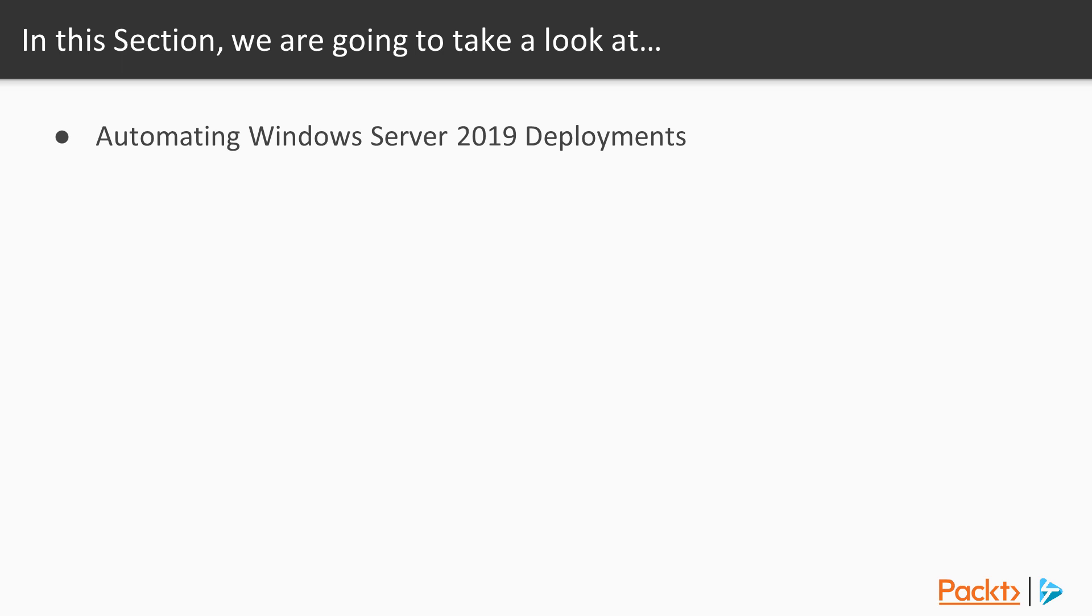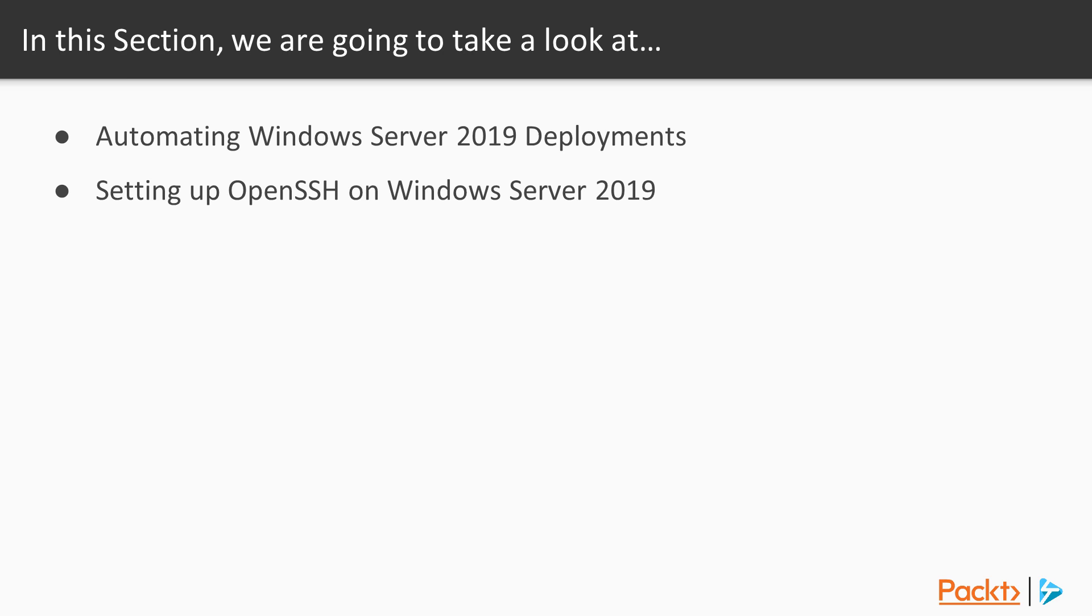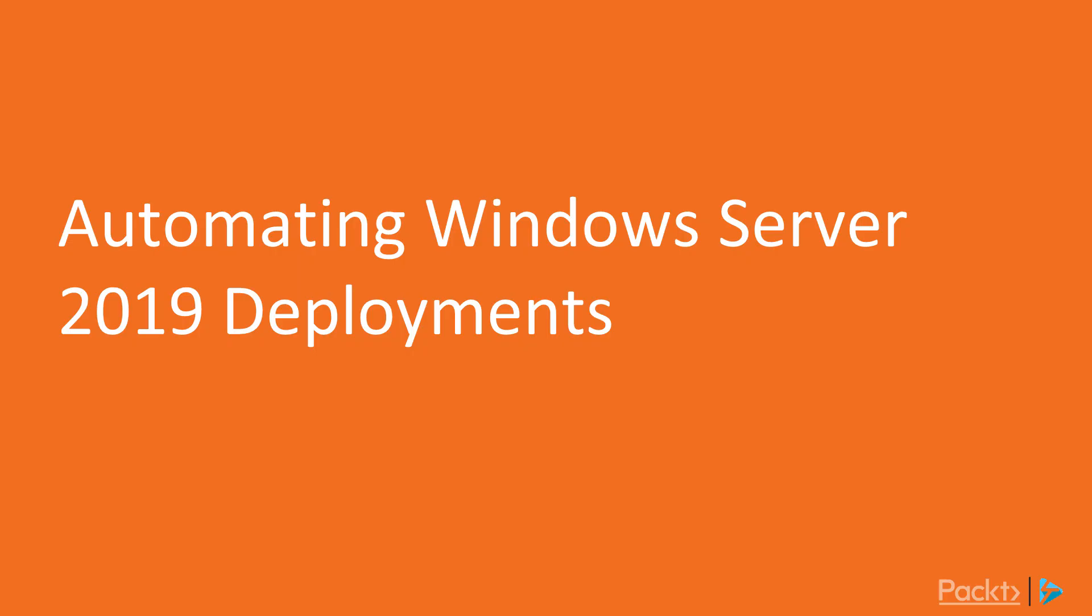He'll show us how to use PowerShell to automate Windows Server 2019 deployments. He's also going to show us how you can set up OpenSSH on Windows Server 2019. In this video Anthony is going to walk us through automating Windows Server 2019 deployments.